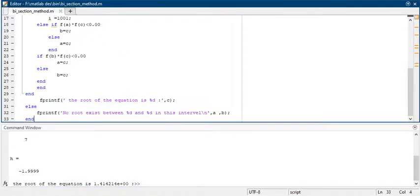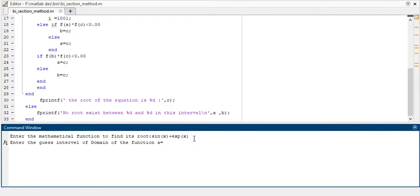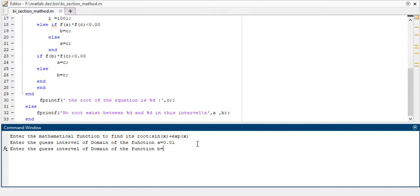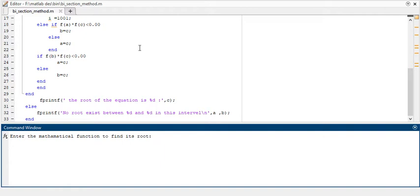Now run it again and check for other functions, like sine of x plus exponential of x. Taking 0.01 as the starting value of the interval and 2.5 as the ending value, with error 0.01. The output says no root exists between this interval, so I have to run it again and give an interval in which the root is actually lying.